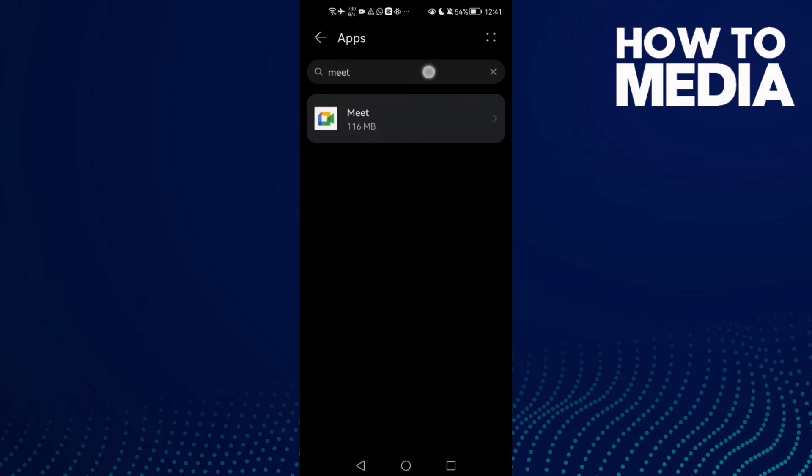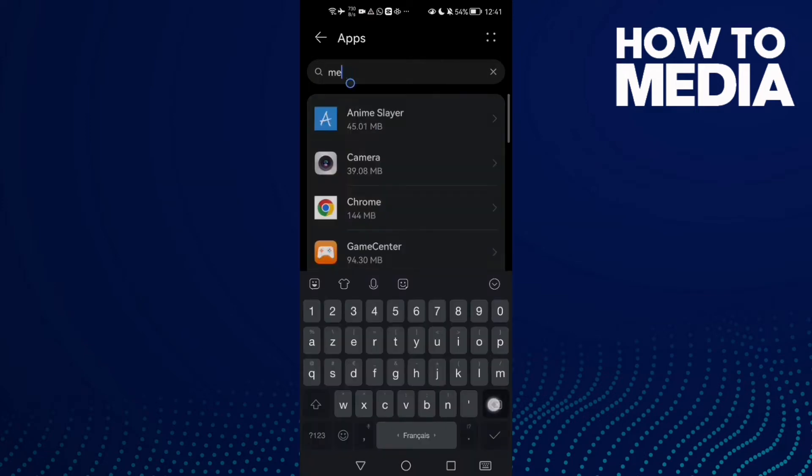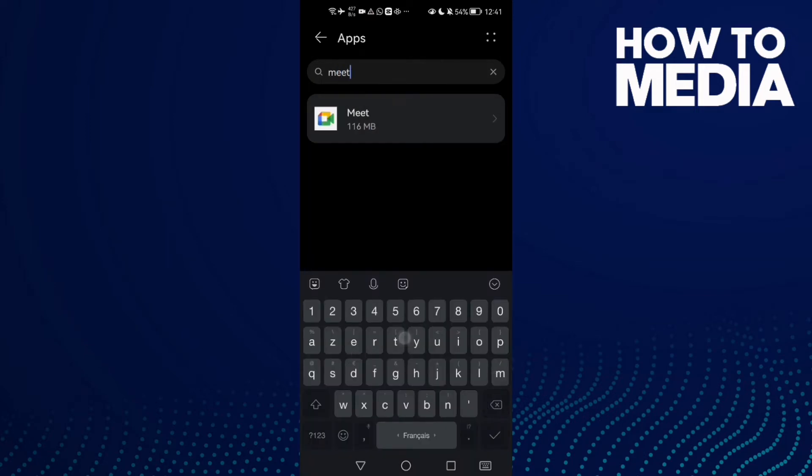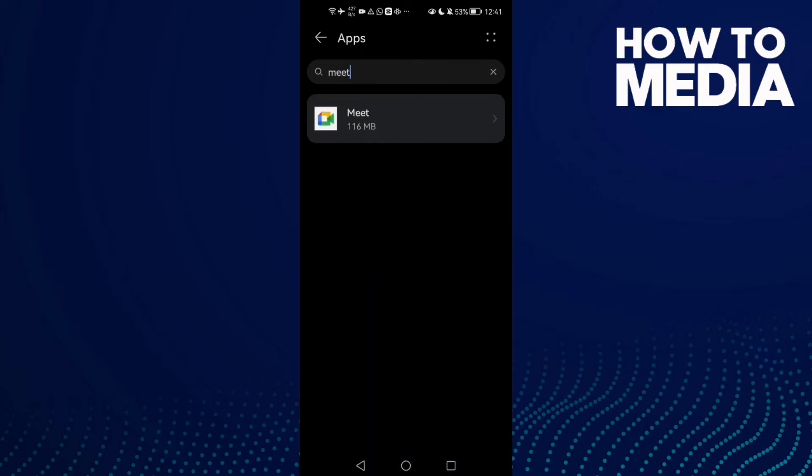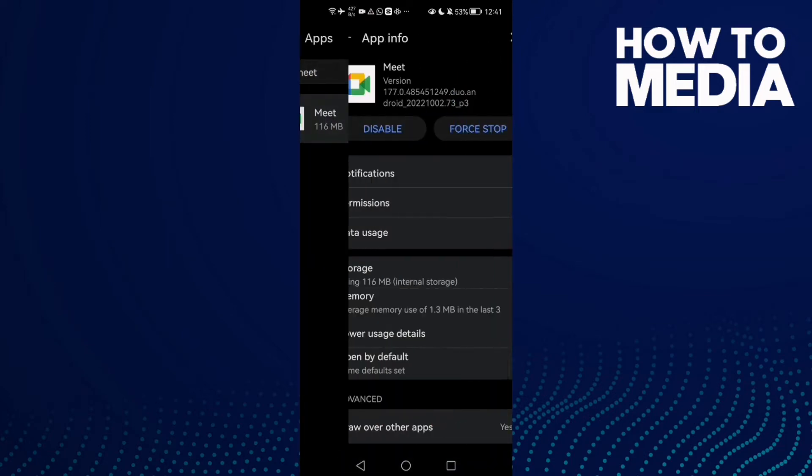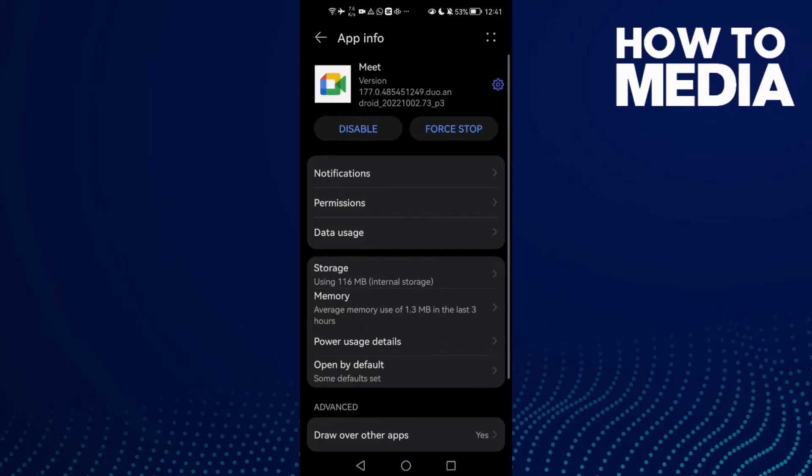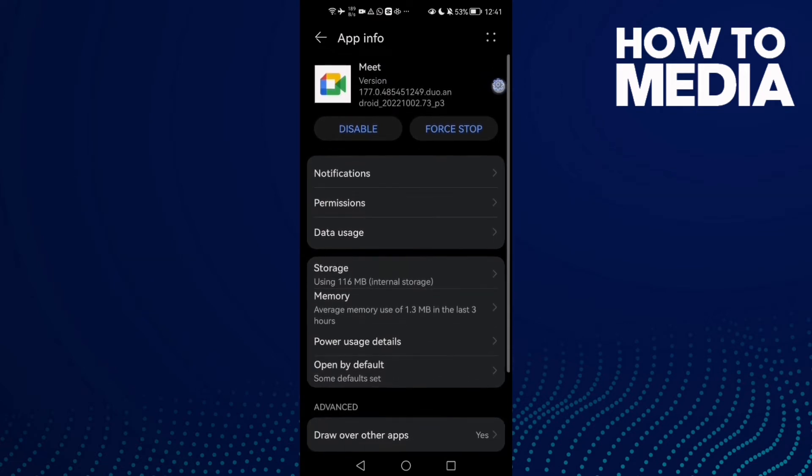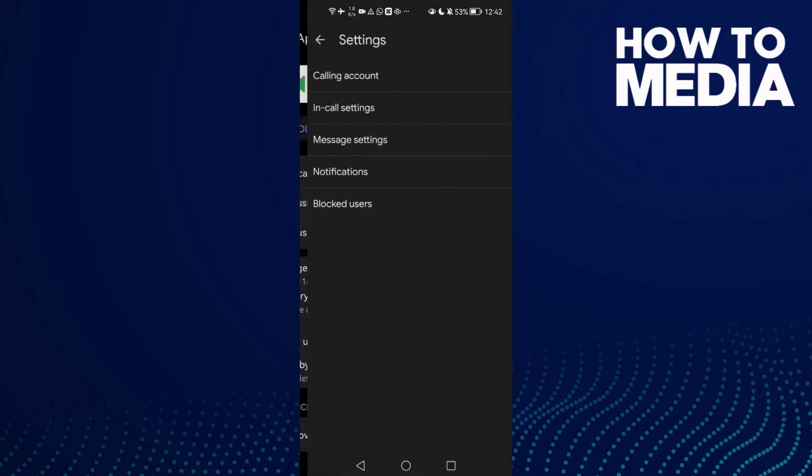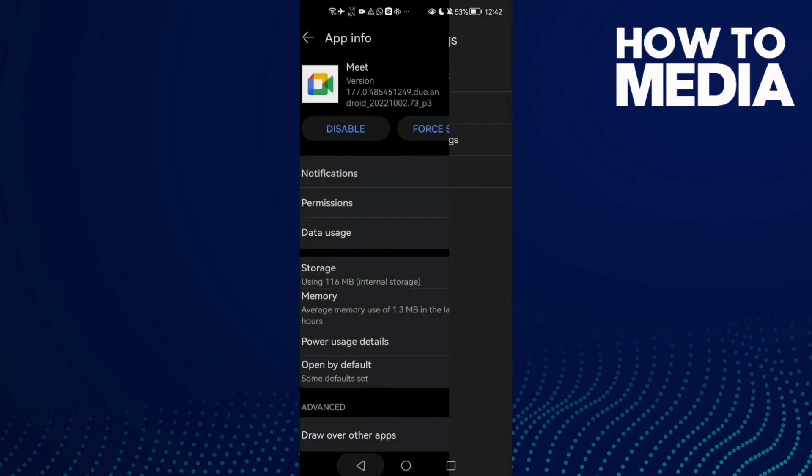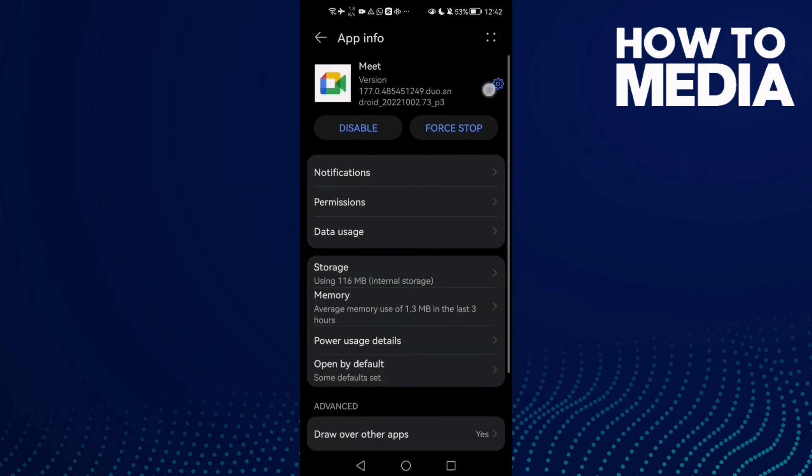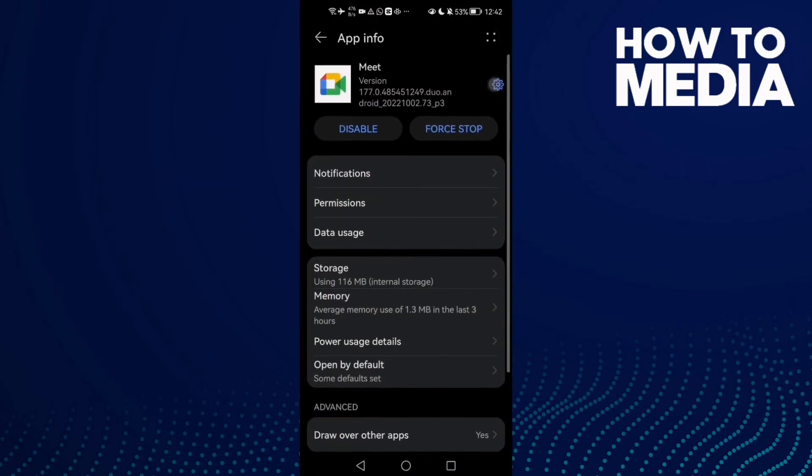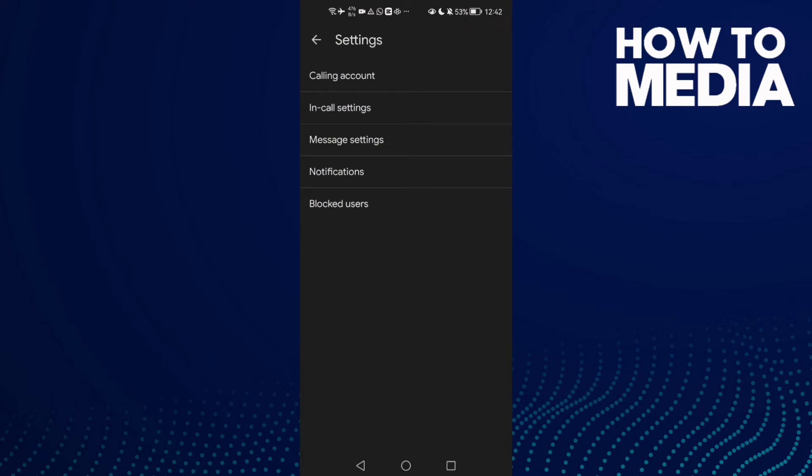Click Apps again, and here type Mate. Click Mate, now click the settings icon here in the top corner. Click on it, and then click In-Call Settings.